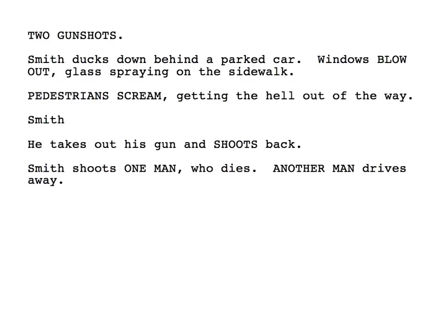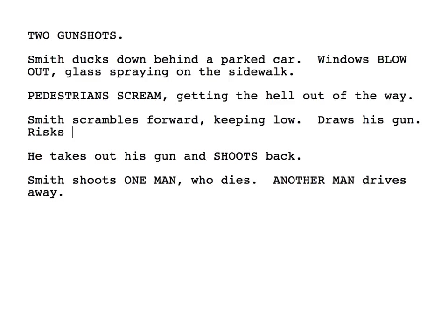This is called parallel action. 'Smith scrambles forward, keeping low.' Now — 'scrambles, draws, risks.' You're not writing complete sentences here, you're just getting the point across. Because we know all these sentences are going to start with Smith, you can just omit it. So: Smith scrambles, draws his gun, risks a peek. With that last one — 'risks a peek' — because we don't need to continue the structure, we can make it a little bit longer.